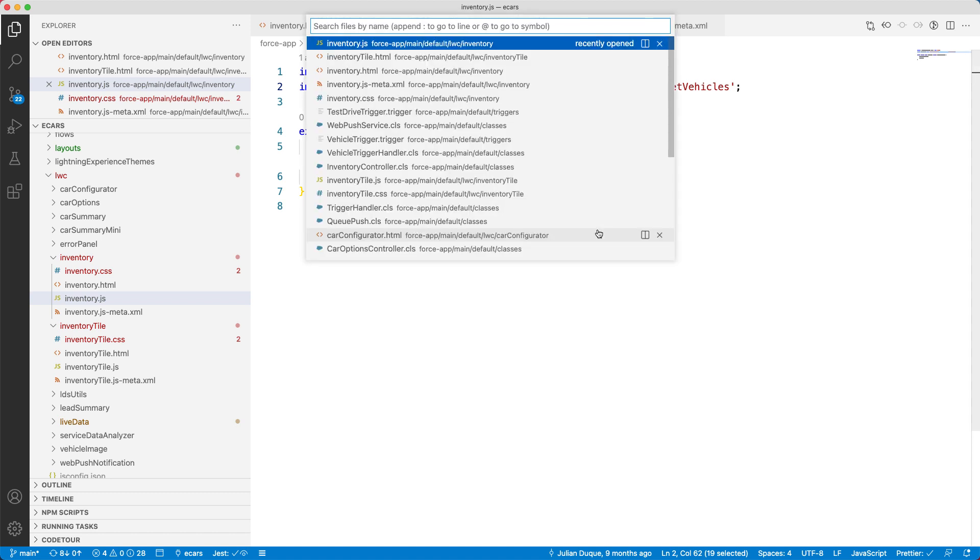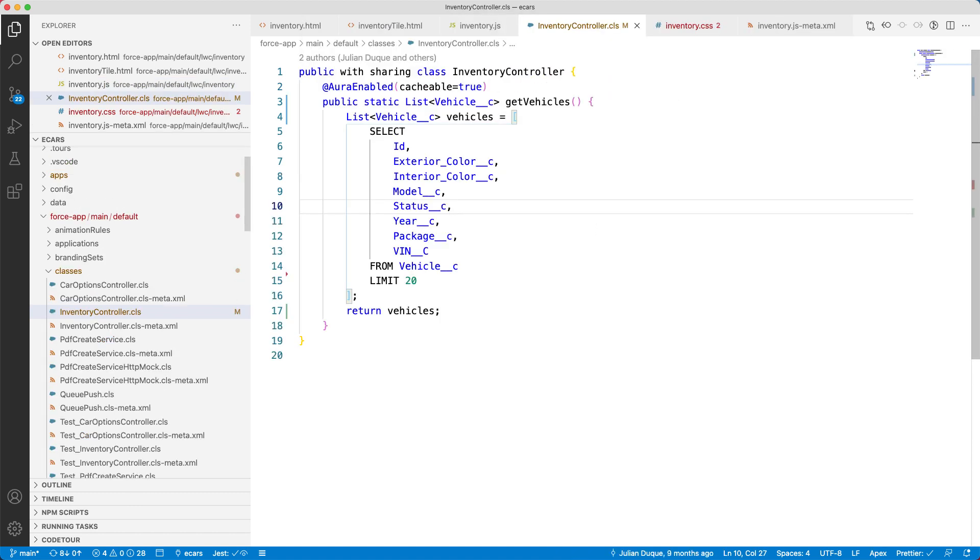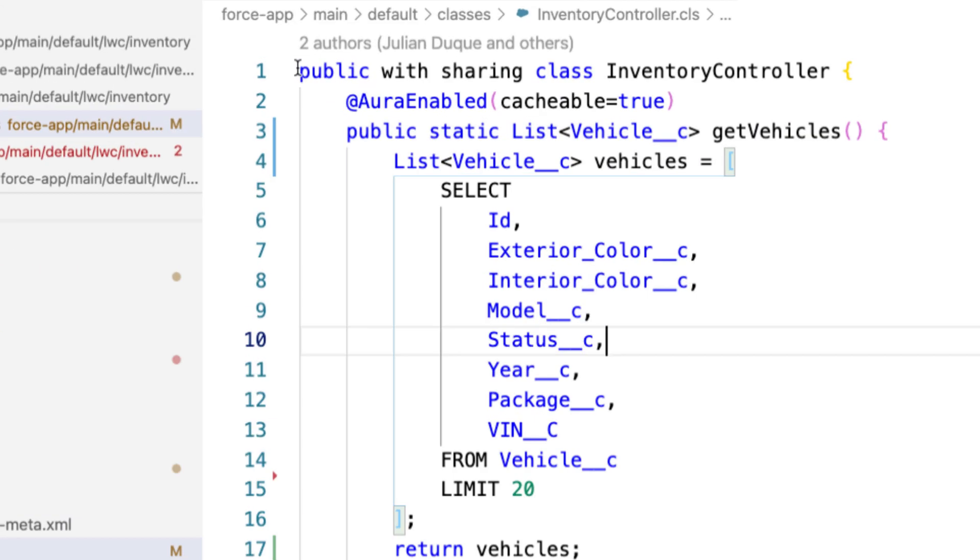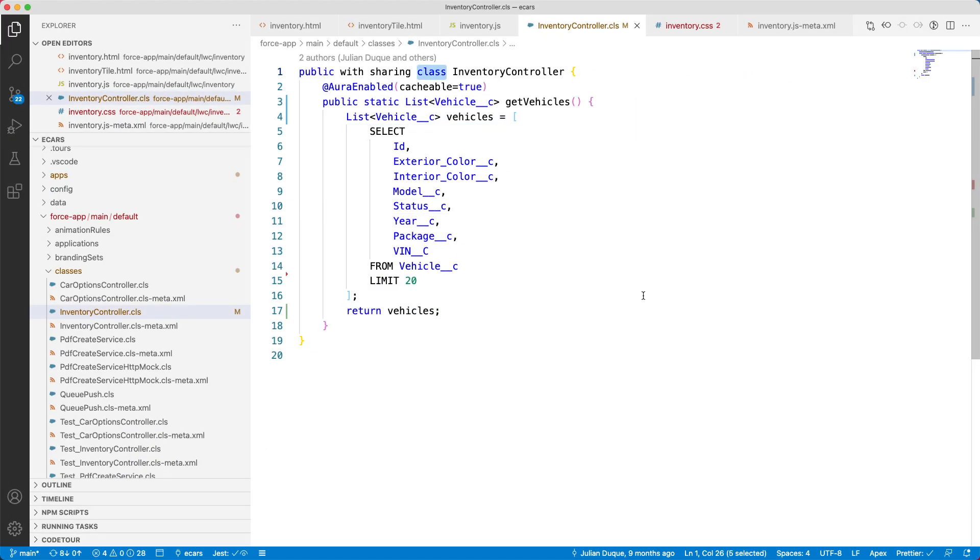Let's now see how the inventory controller is implemented. Does this code look familiar? It is pretty similar to Java code. The public keyword defines its visibility. With sharing keyword imposes the security. You'll learn about security in the next video. We are using the class keyword just like in any other programming language.